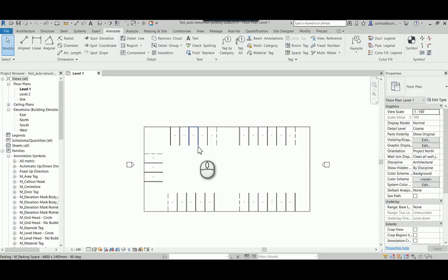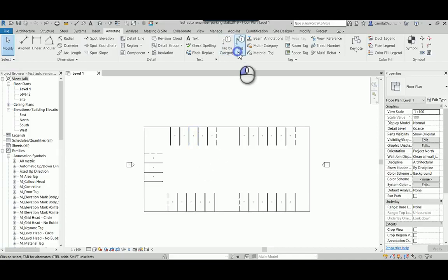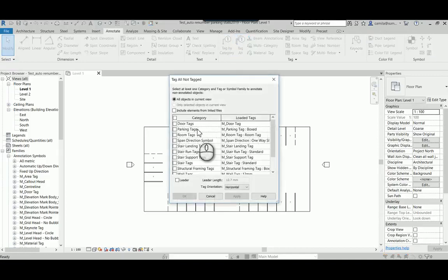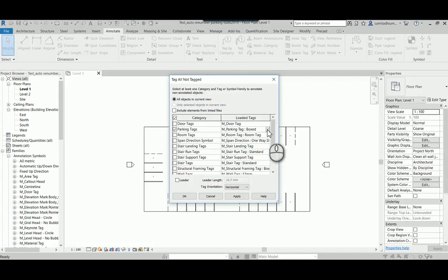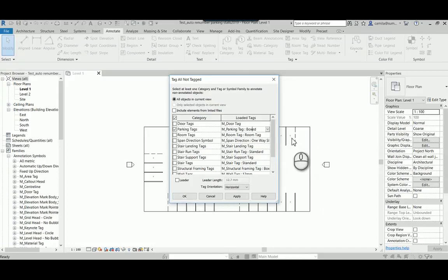So what I have here are some parking stalls and I have placed the tags using the Tag All option. You can load the tag first and then select the parking tags and pick the type you want and click OK. By doing that you're gonna tag all the parking stalls at the same time.